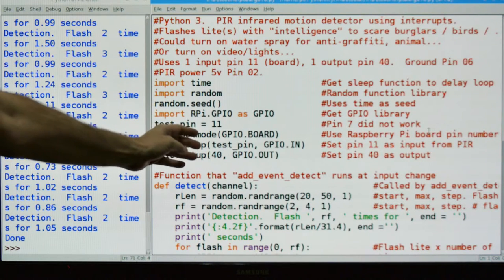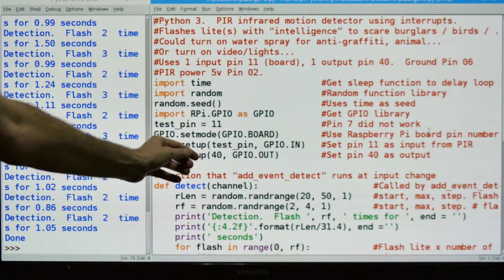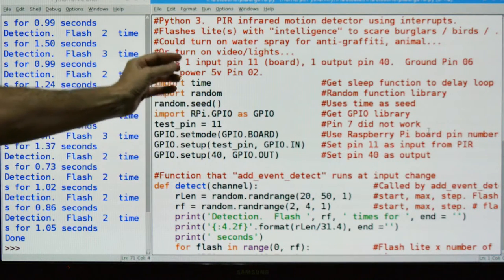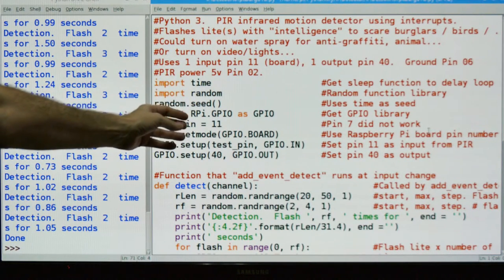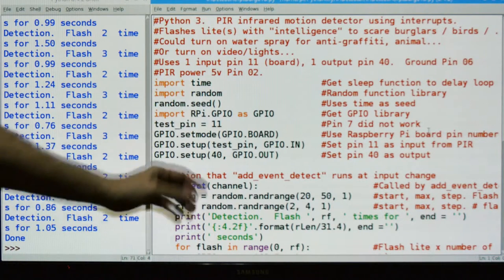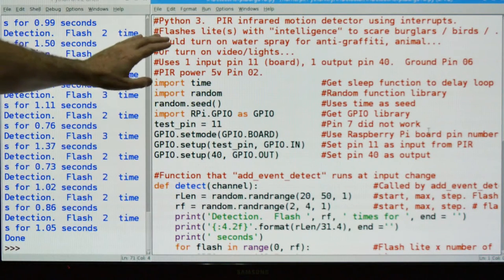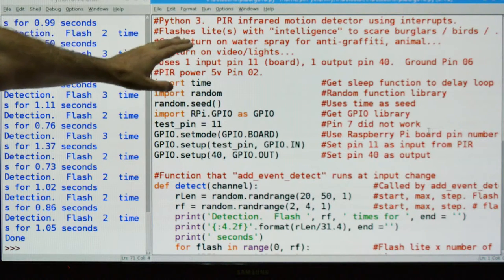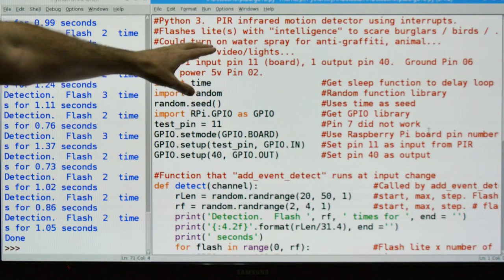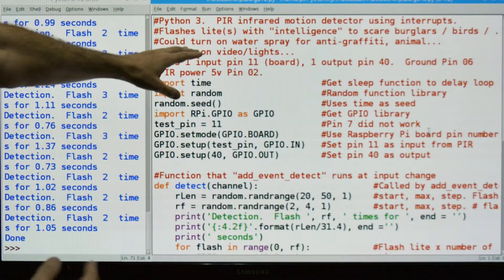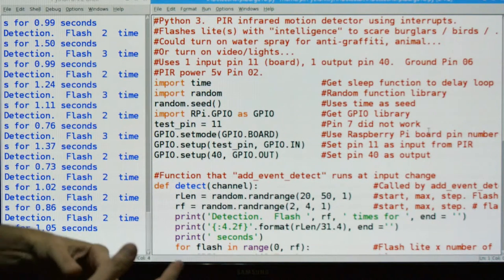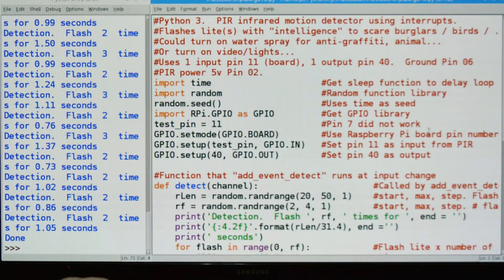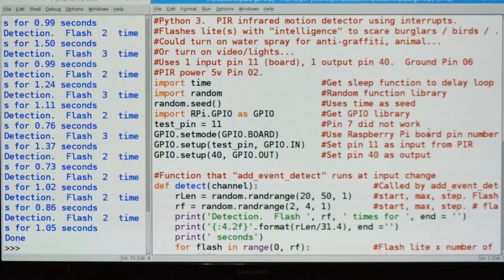Let's look at the software behind the PIR. The PIR has no intelligence - it just turns on and off when there's motion. If we wanted to do something intelligent, it's got to happen inside the software. I got the usual comments: PIR infrared motion detector, Python 3. It's going to flash the light with intelligence to scare off birds or burglars, so it's not going to be a predictable time or number of flashes. It's going to do it at random every time.